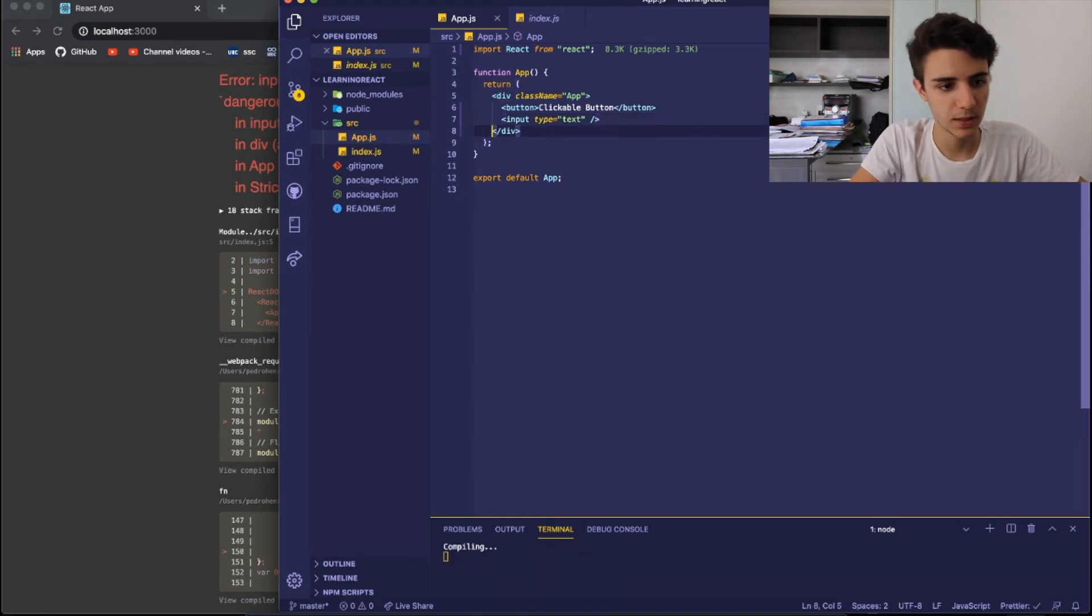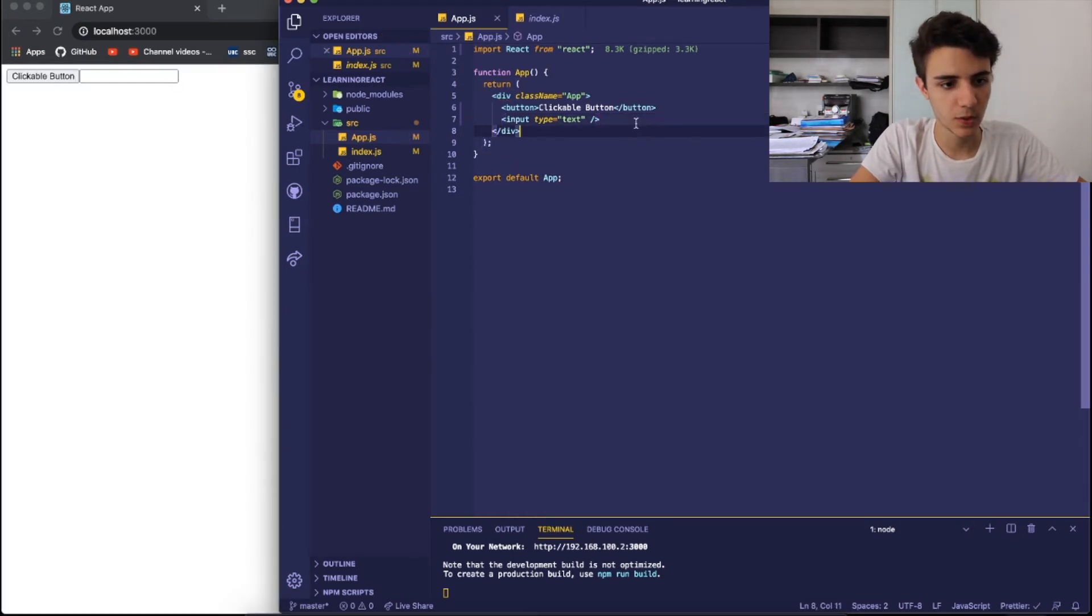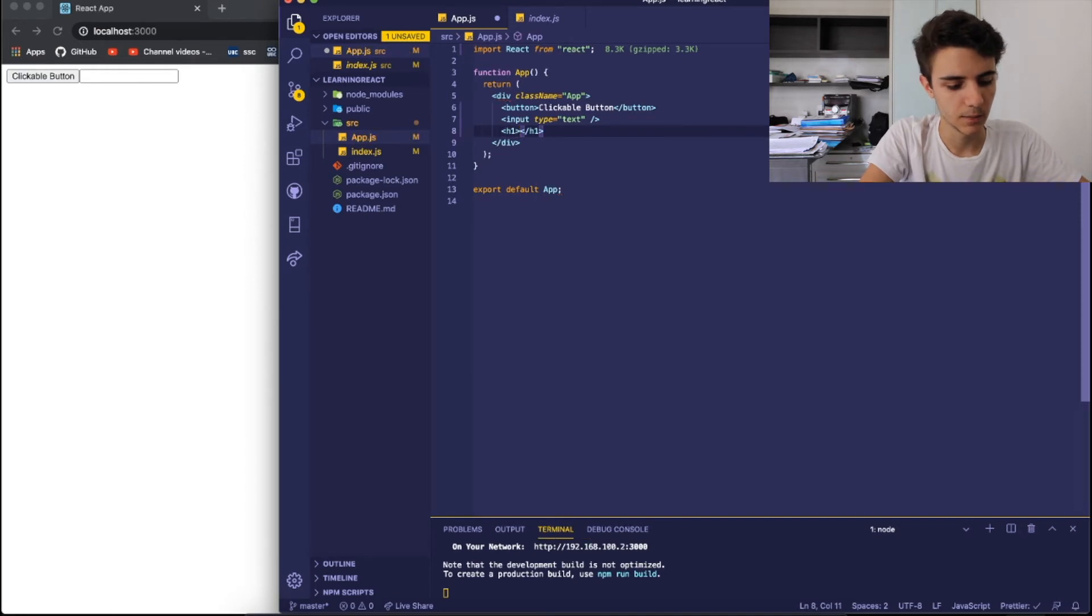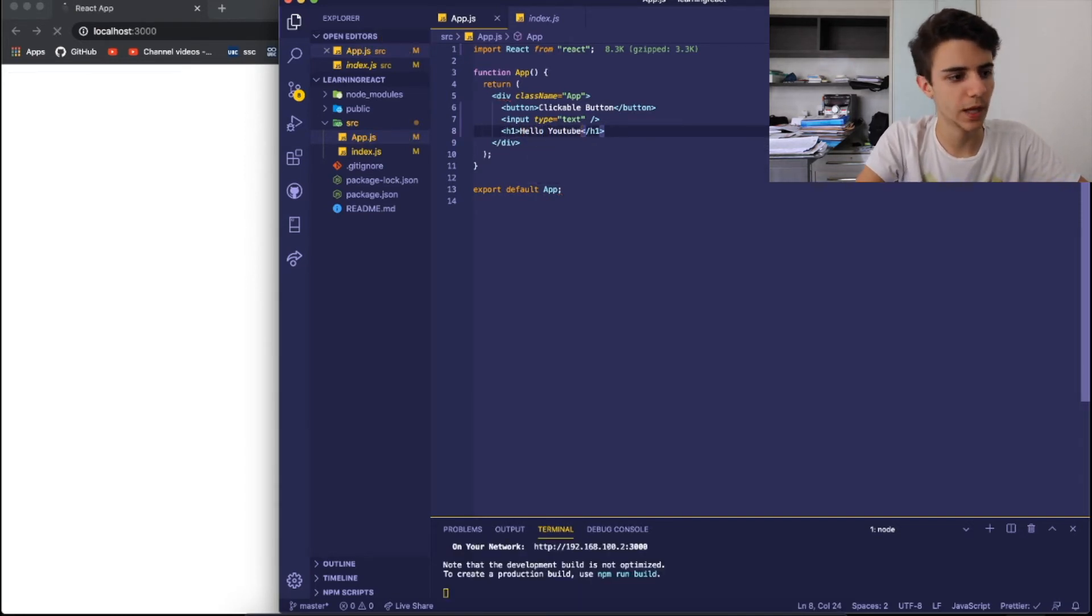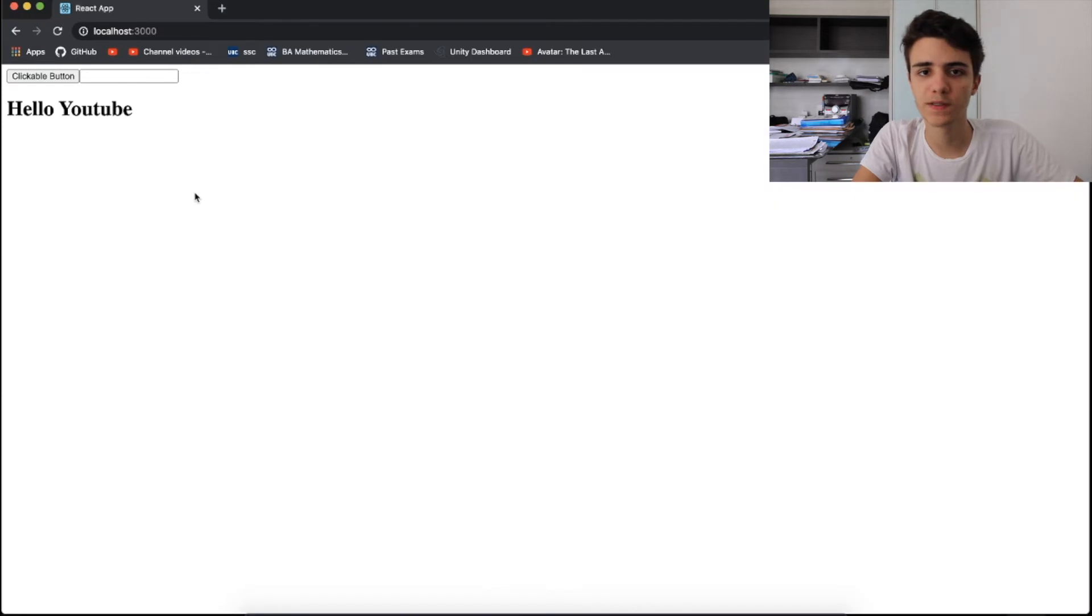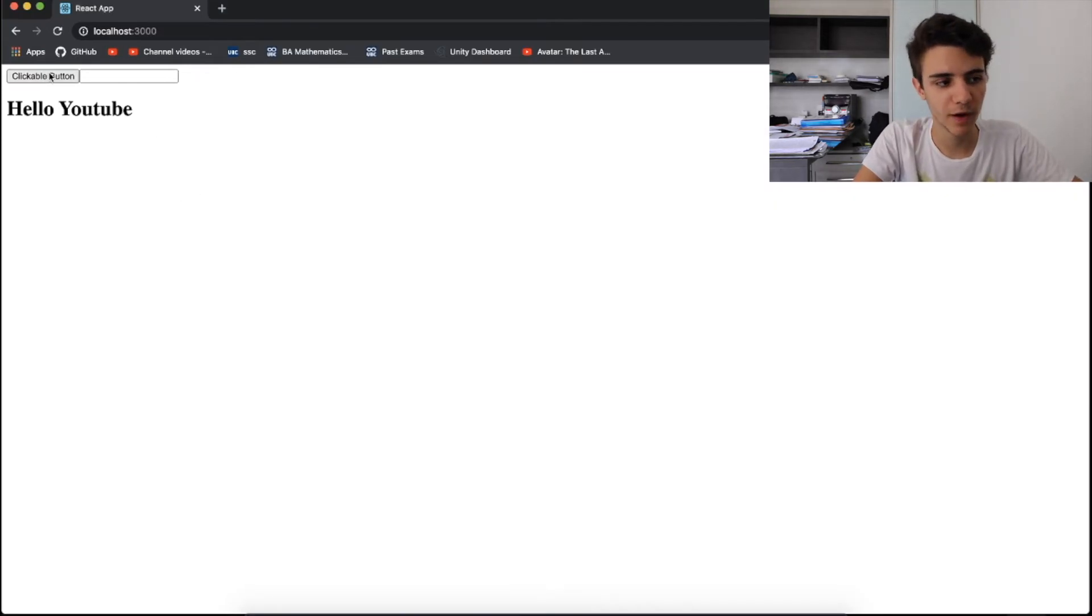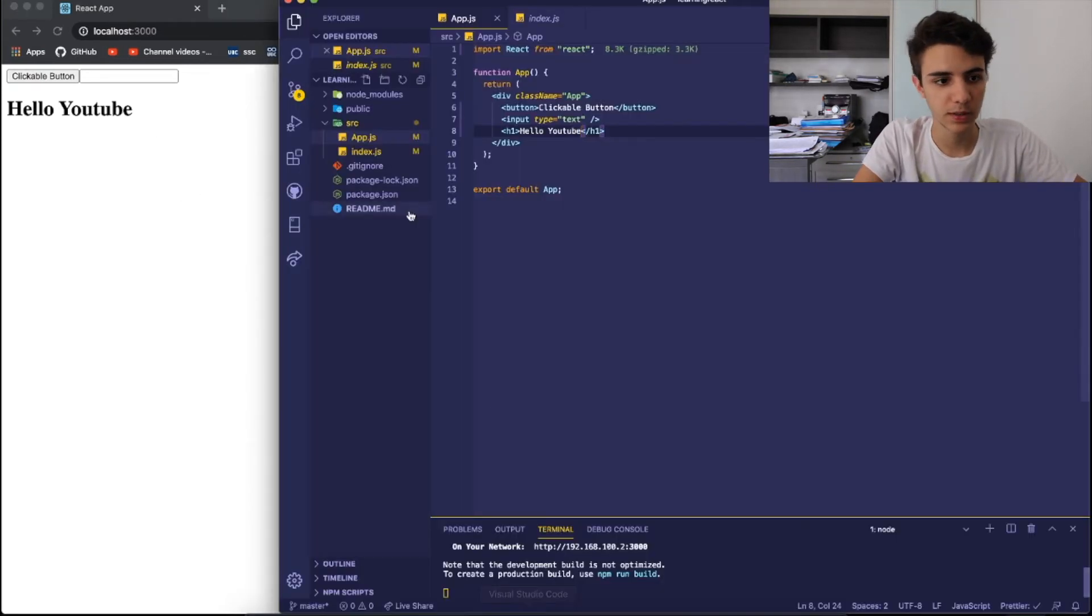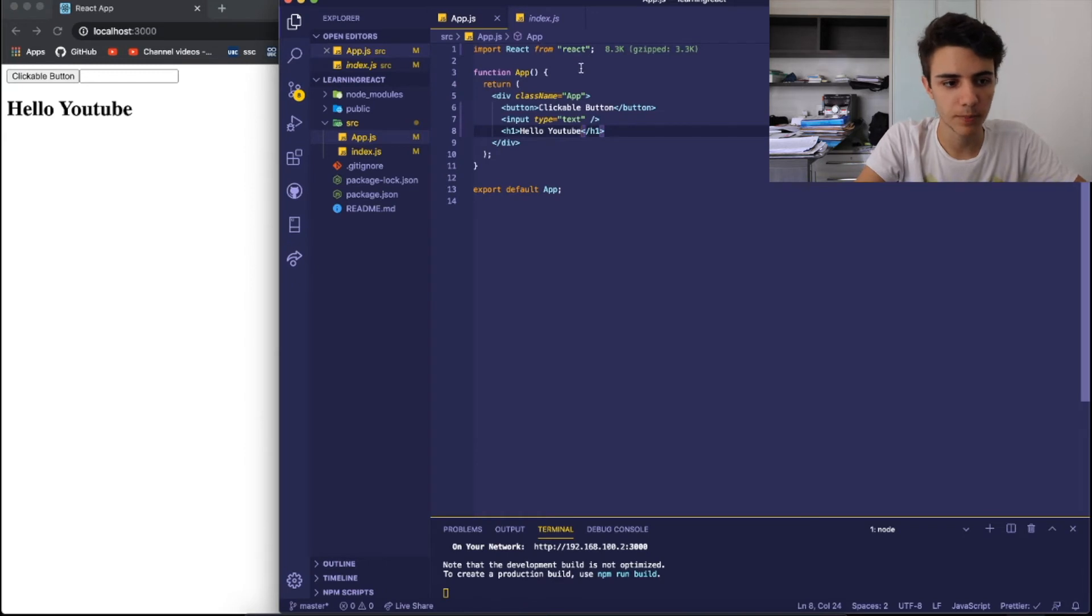And I'm also going to create like an h1 text. So saying, hello, YouTube. Okay, these are pretty simple stuff, right? But what if I want to create a variable? So let's create a variable up here.